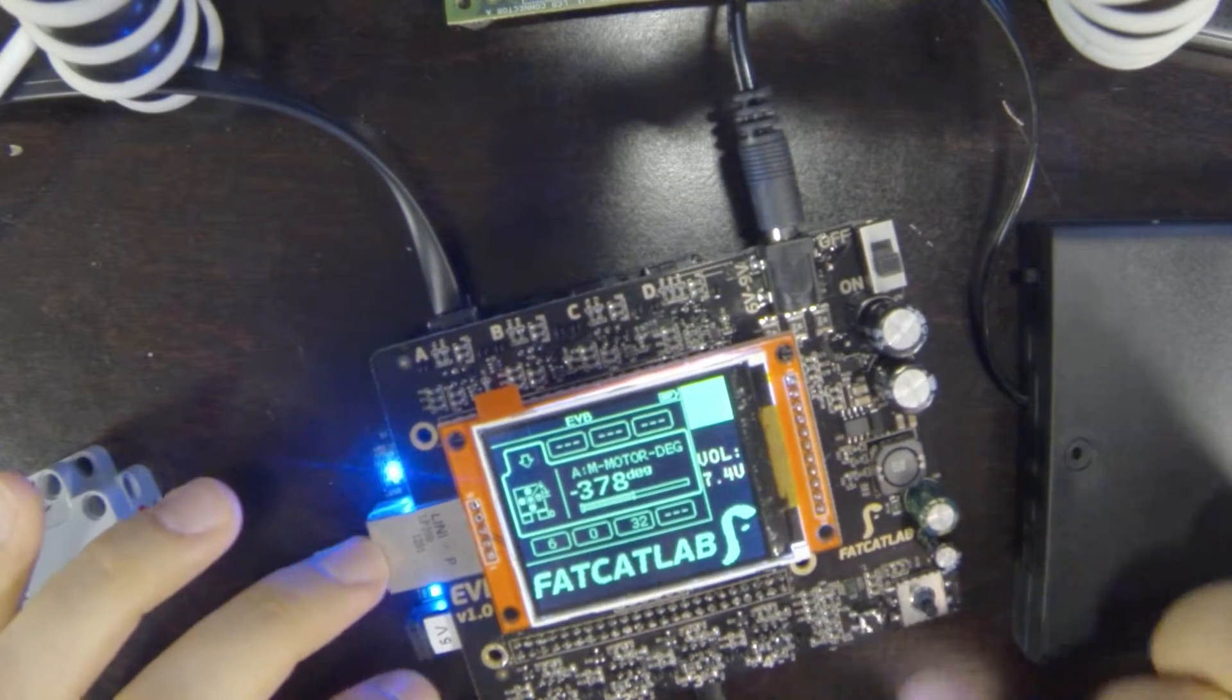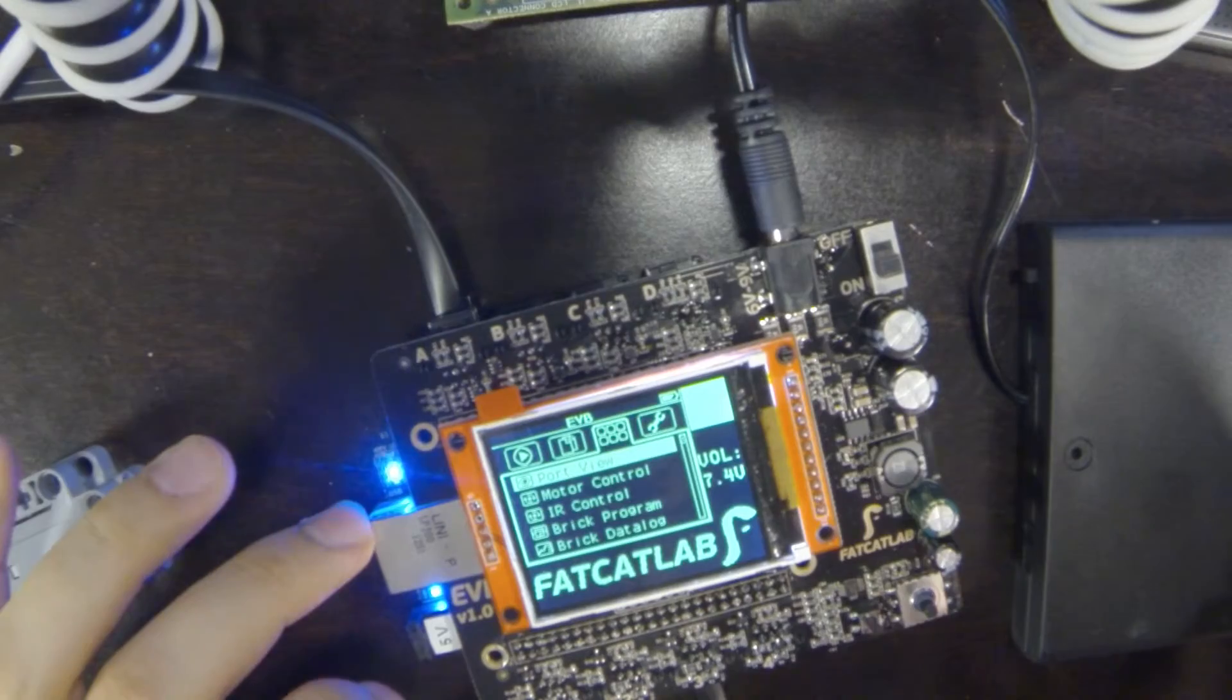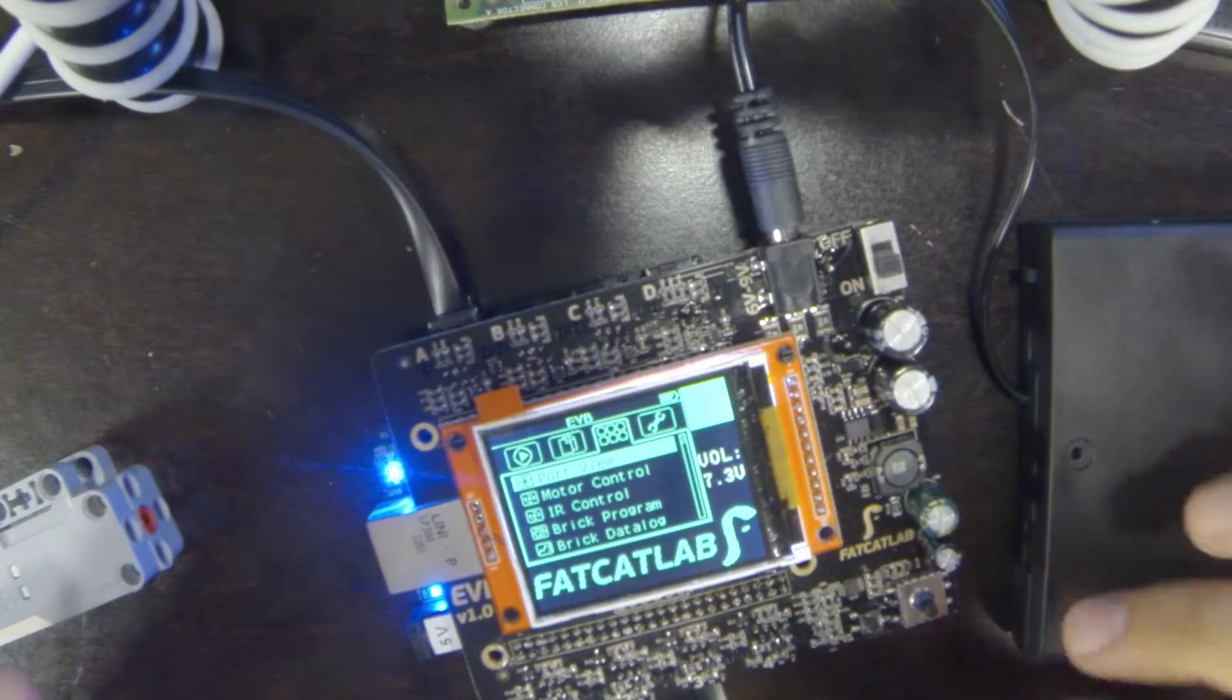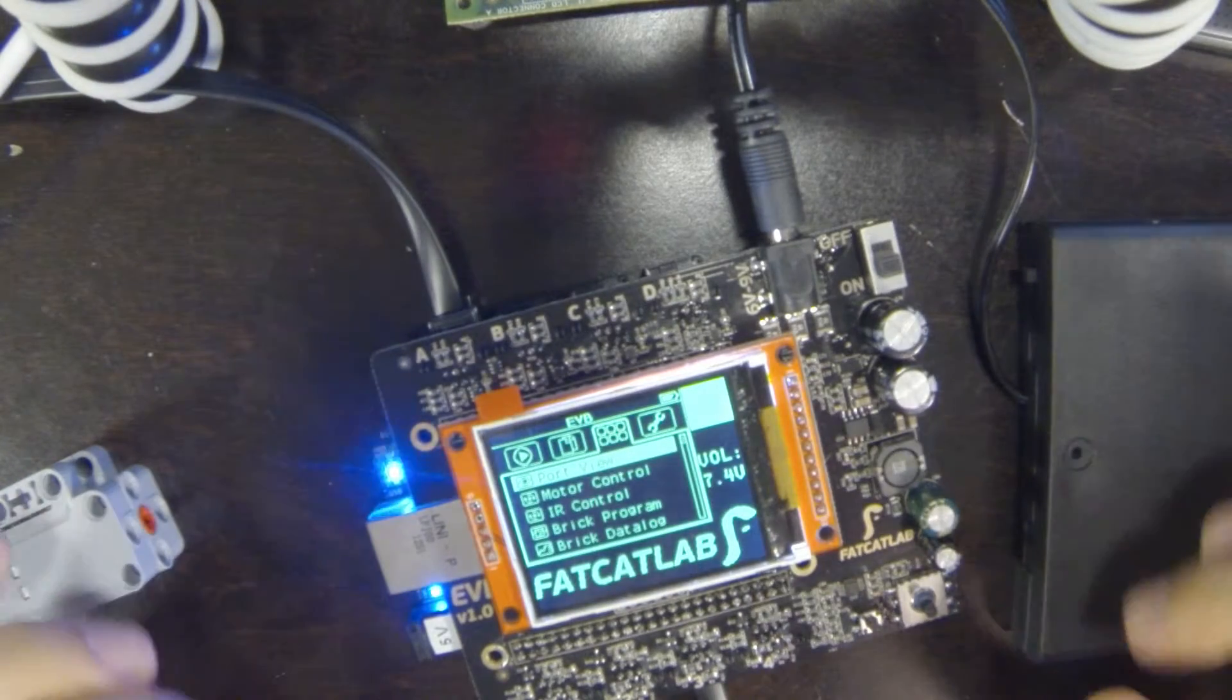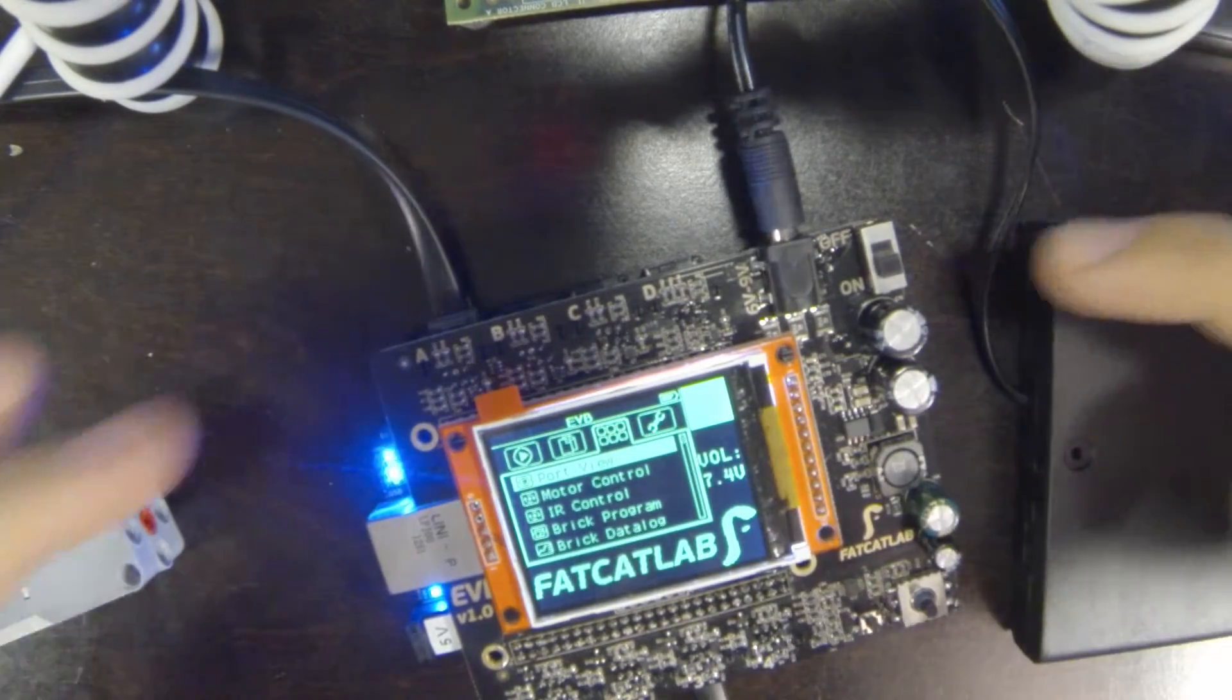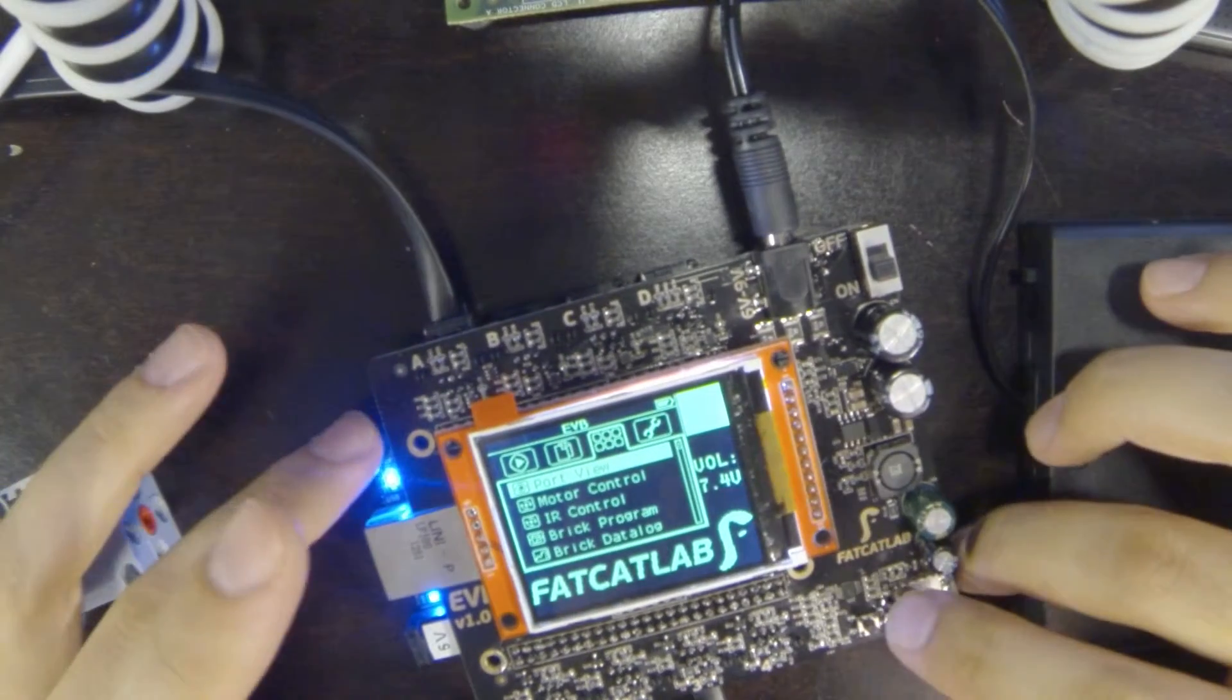So I can exit out of this. This little button here is the back button. They're not really labeled well on the screen, but it does come with an acrylic cover that you can put over it.